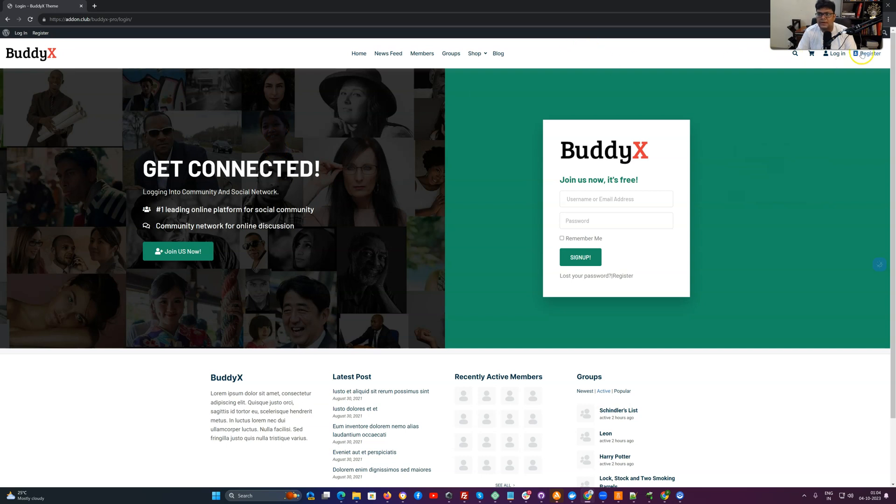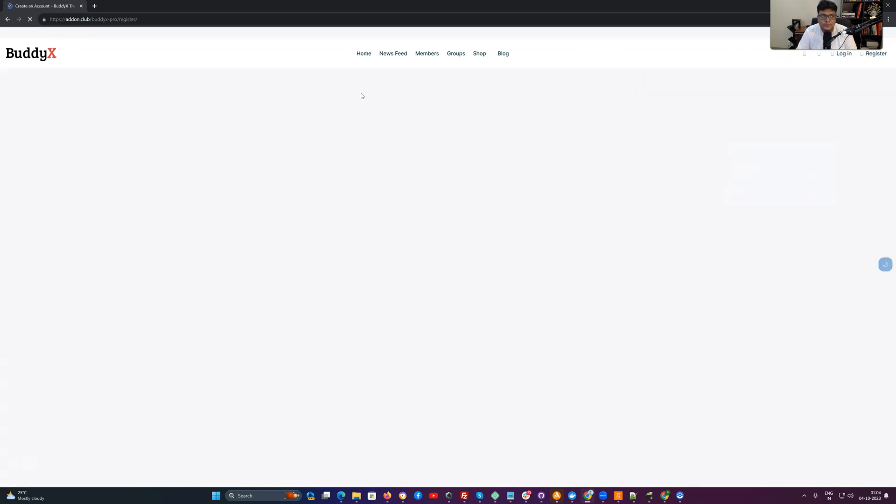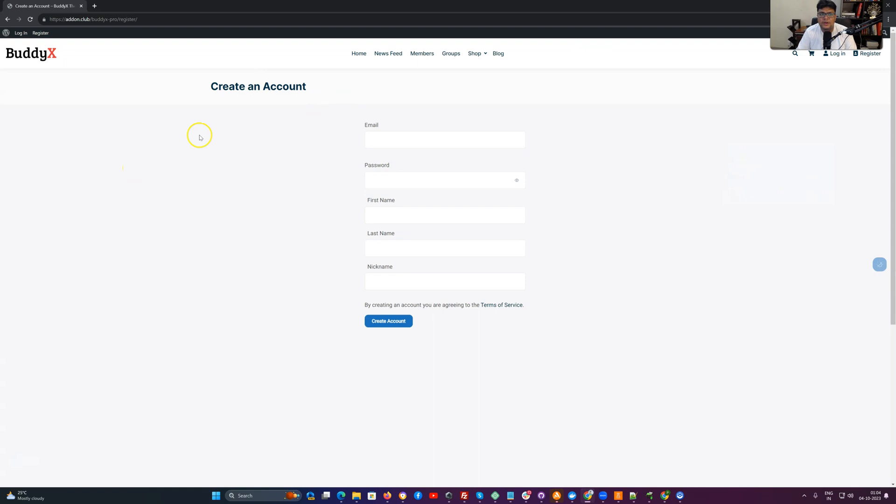The next one is the register page. When BuddyPress is enabled, you are getting a basic option for the registration page. In the next video, we are going to cover how to style these registration forms. Stay tuned. Thank you.